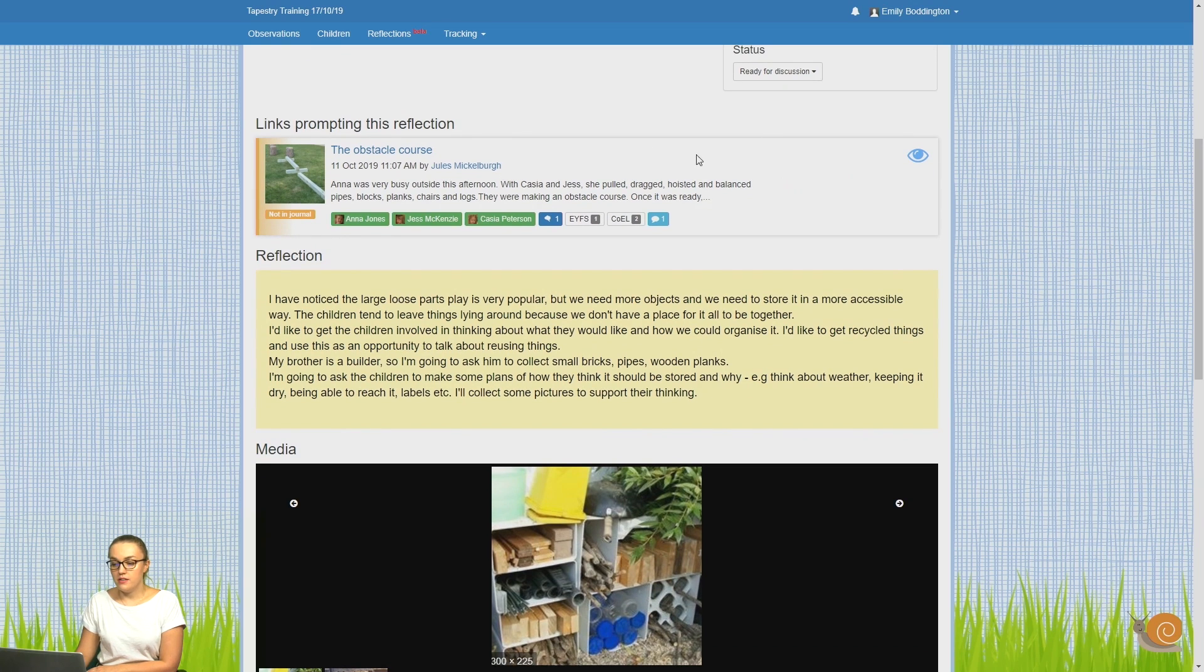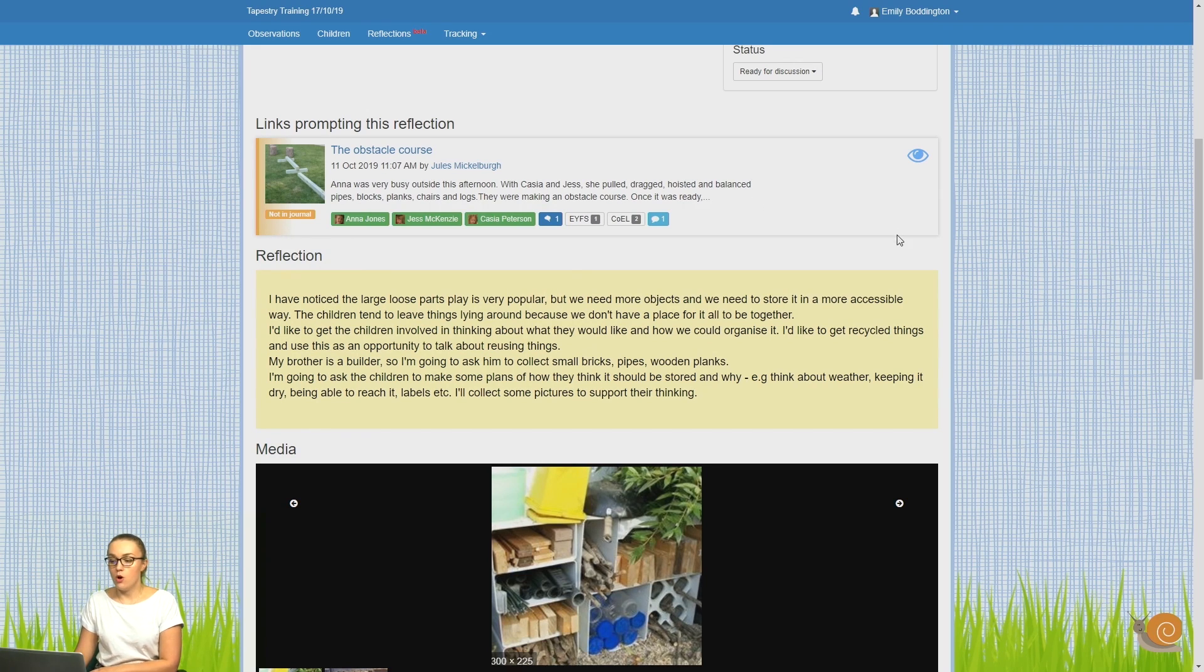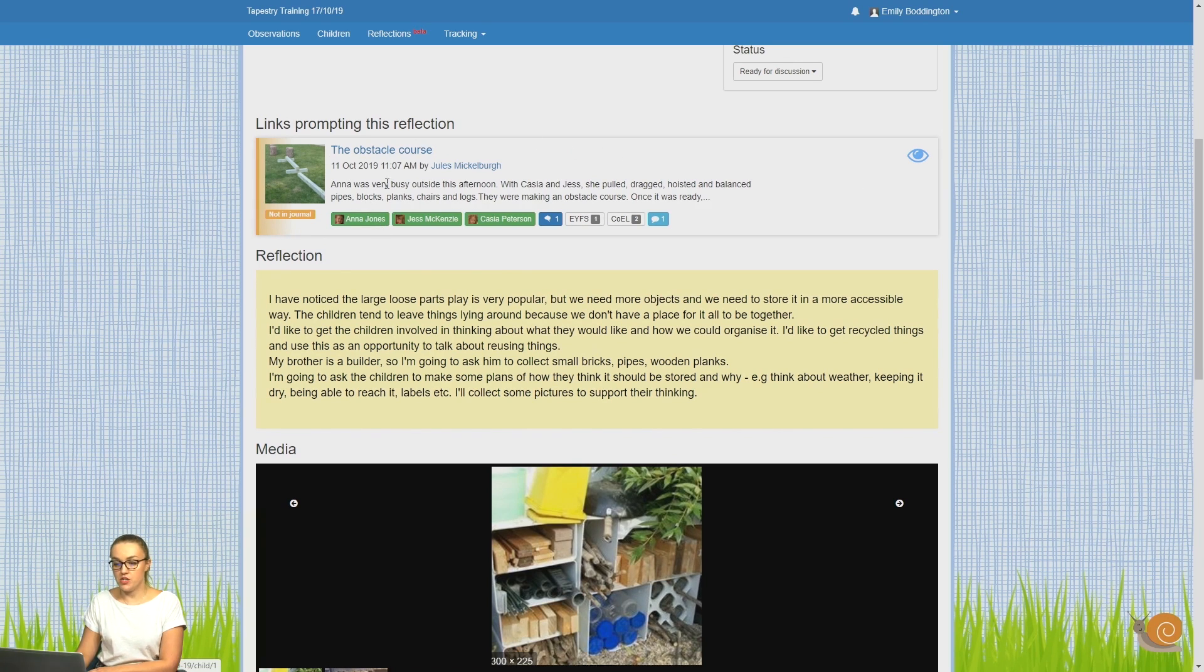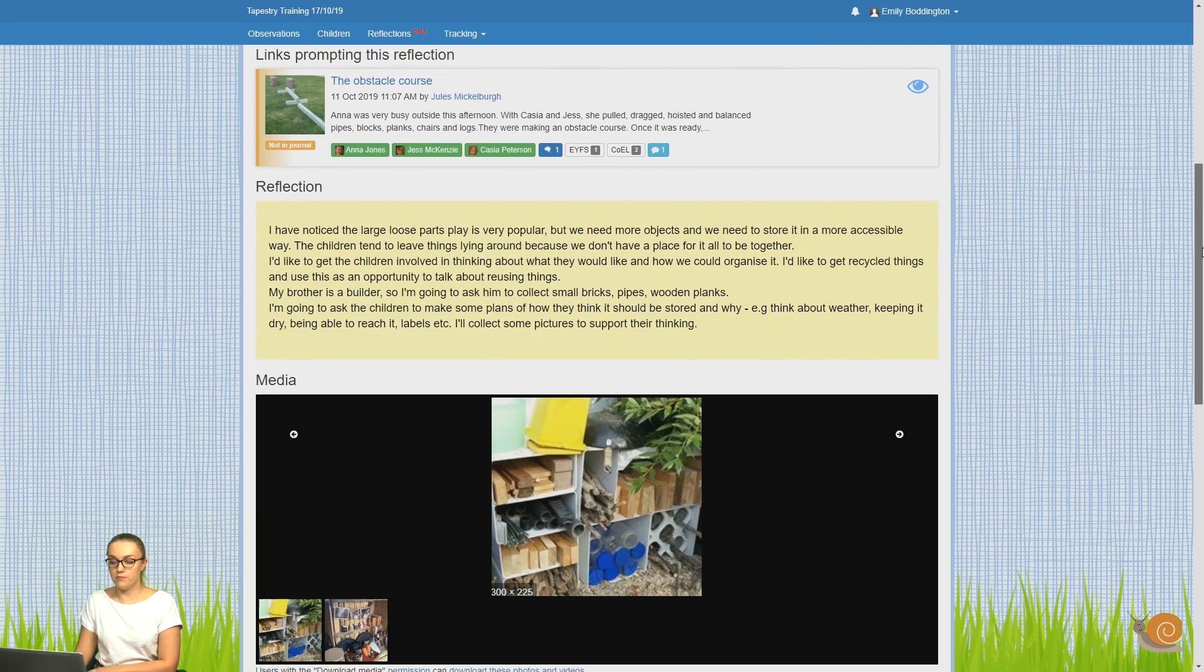So any reflections or observations that have been linked to this reflection that were added before this reflection was made will show as links that have prompted that reflection. So here we can see an observation that obviously prompted the thought for this reflection.